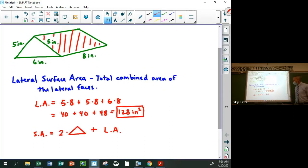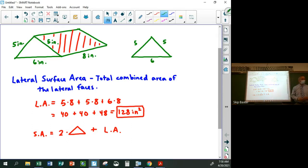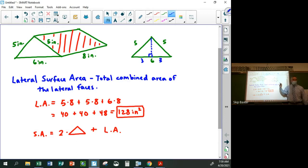To find the area of that triangle — this is five, five, and six — we can draw the altitude in. Since it's isosceles, the base splits into three and three. We need to find the height. Looking at the right triangle: this is three, and that's five. What does this have to be? Four — it's a 3-4-5 right triangle.